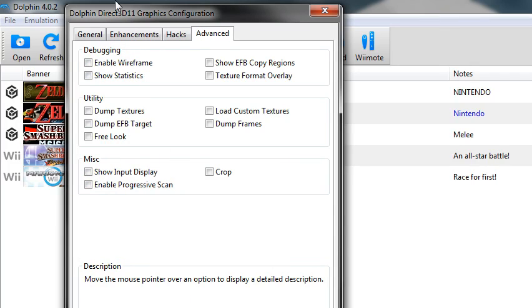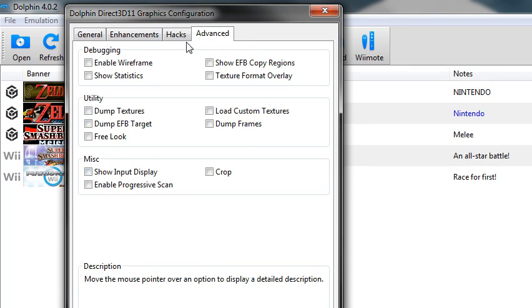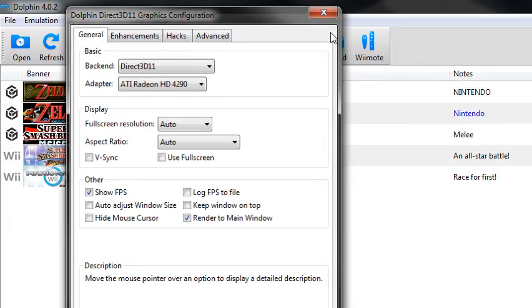Now in advanced, you don't really need anything there, it's just for extras, basically. You could do like show input display, but doesn't matter.